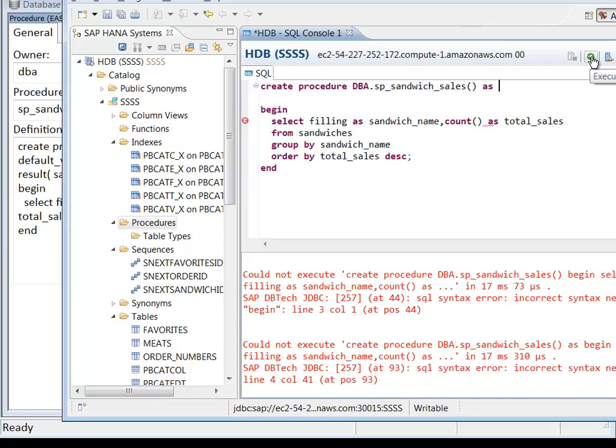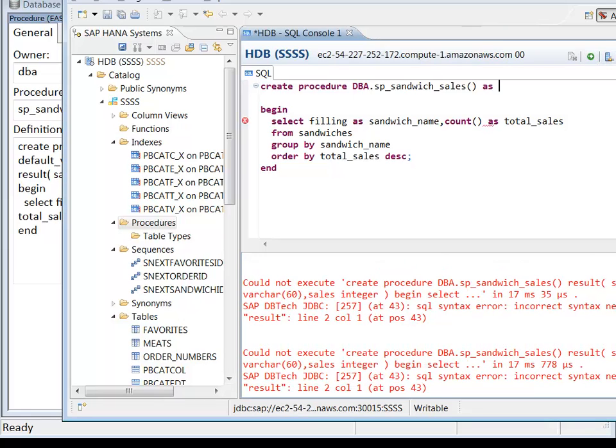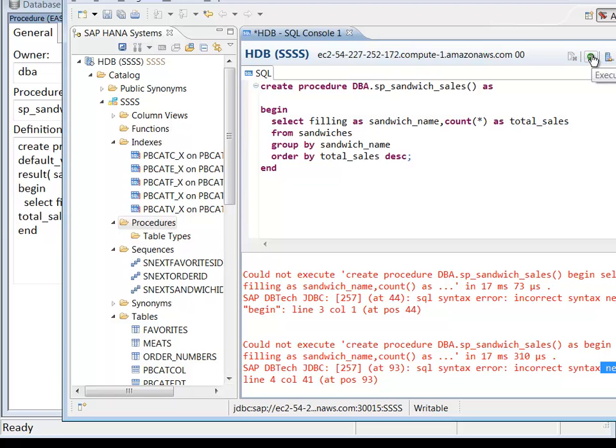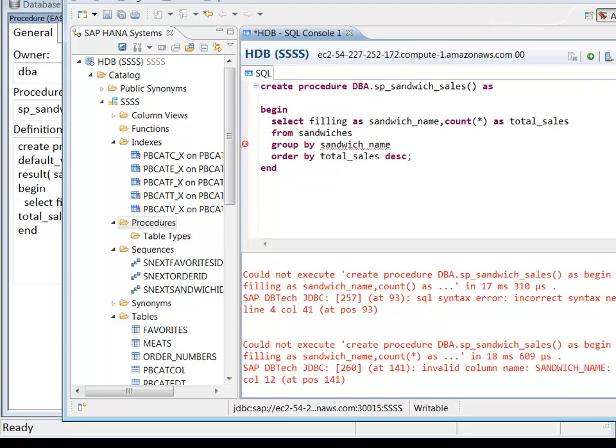Okay, now we're getting somewhere. My next problem is incorrect syntax near right paren. Well, I guess I need to have a count star. So let's try it now. Okay, we're getting somewhere.